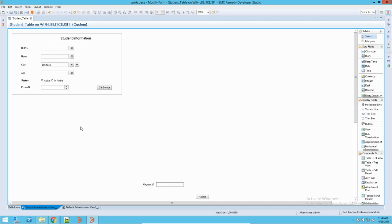From the concept itself, maybe people who are working with Remedy or other applications might know what auditing is and what is audit in BMC Remedy. So today we will see this in detail.